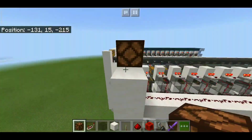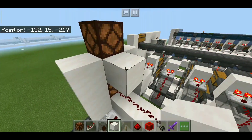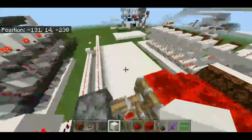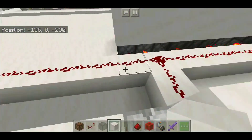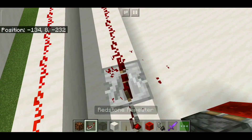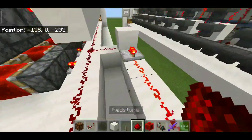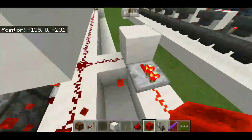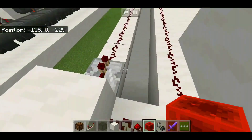You can always add additional digits by just adding one more row of pistons. You can also use this kind of repeater pattern instead, so you don't have to put a repeater between each line like this.